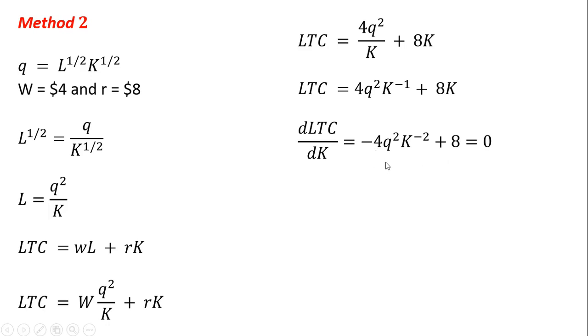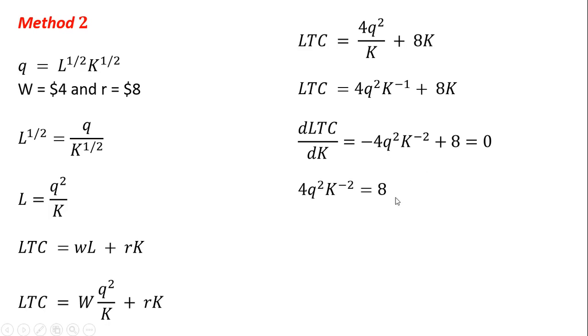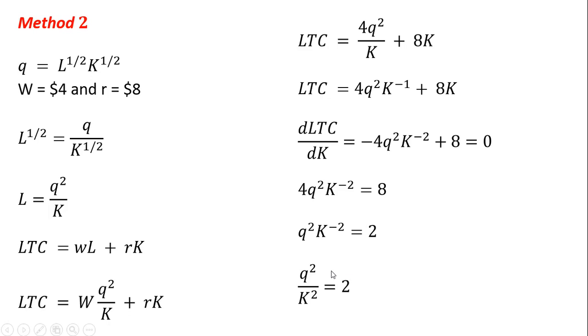So doing that, bring this minus 1 down in front. We've got the minus 4 here. K to the minus 1 minus 1 in the exponent leaves us K to the minus 2. And then the derivative of 8K is just 8. So just moving some things around here, losing the minus sign here, dividing through by 4. Following the rules of exponents, moving this K down into the denominator.